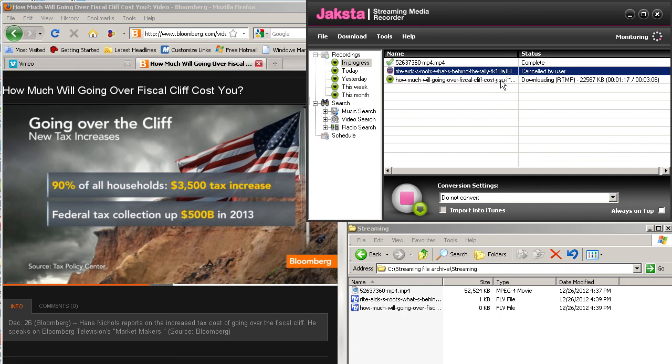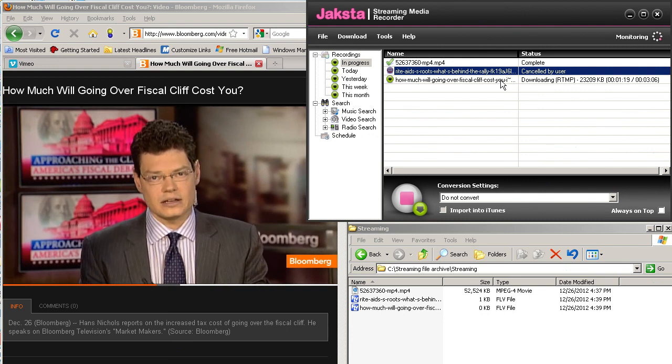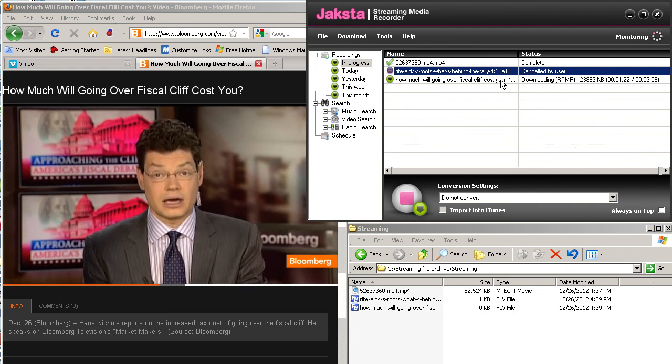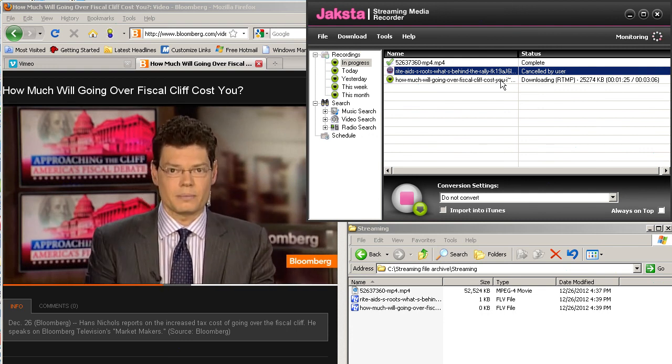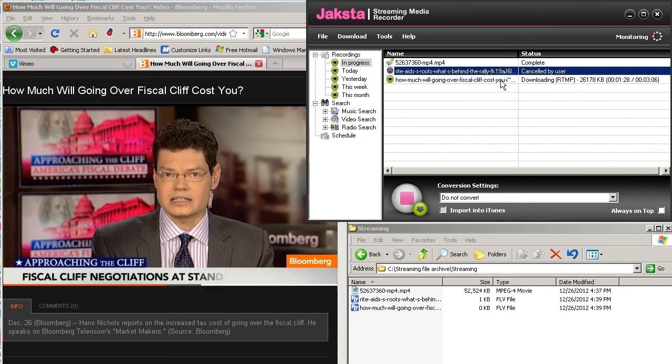OK, so that's just a short video showing the difference between video delivered via progressive download via HTTP and video delivered via RTMP streaming. I'm Jan Ozer. Thanks for watching.